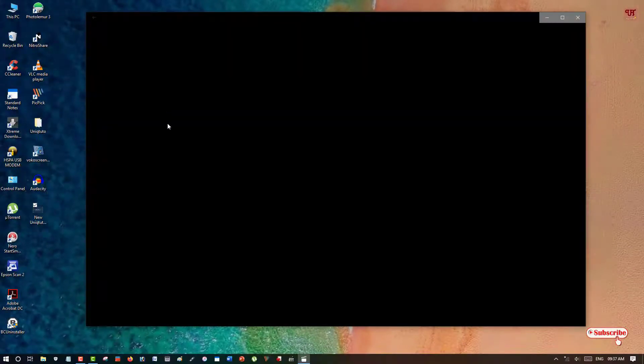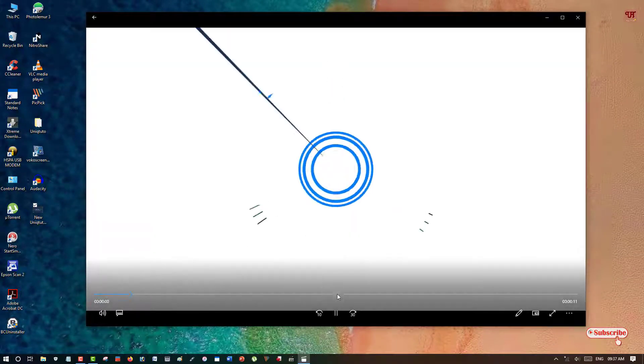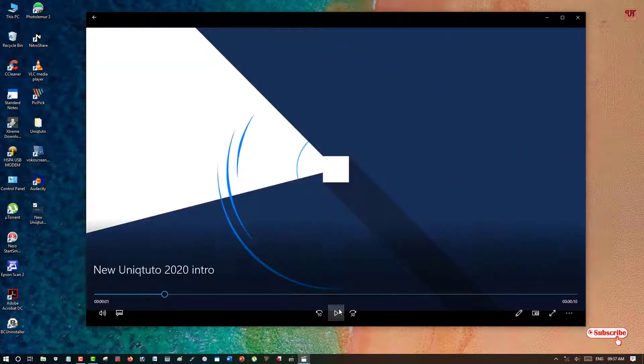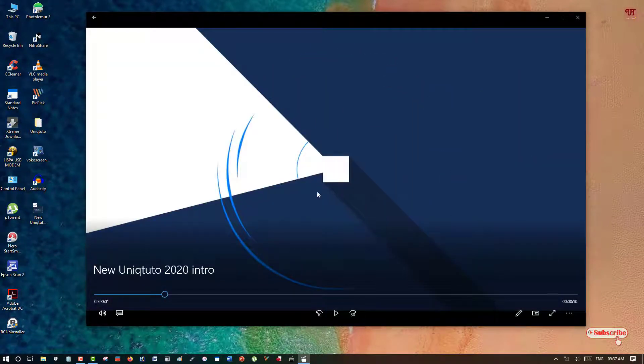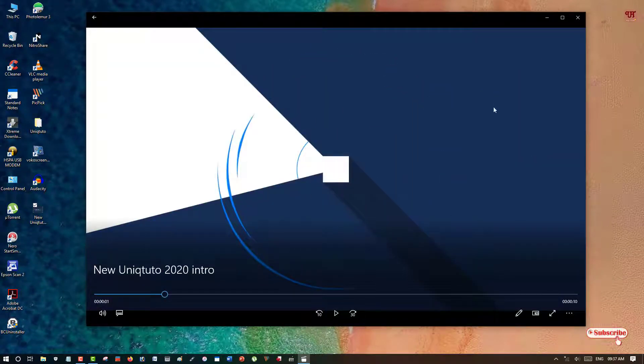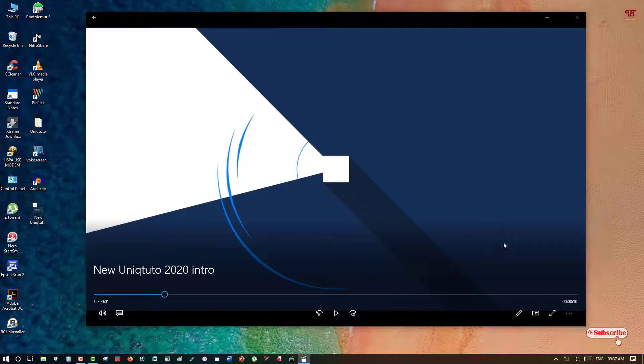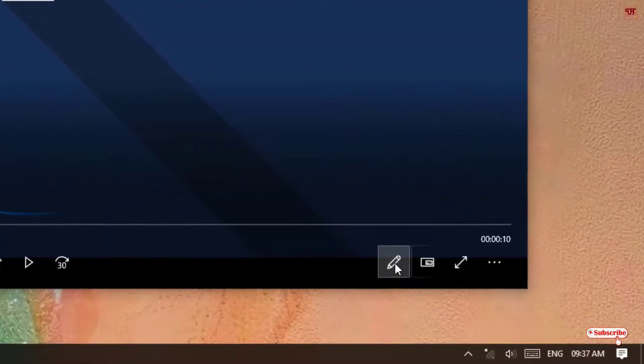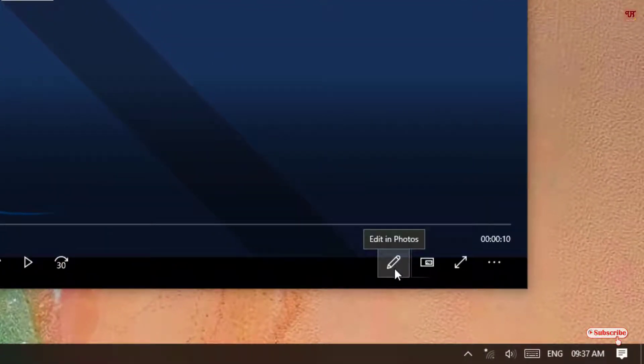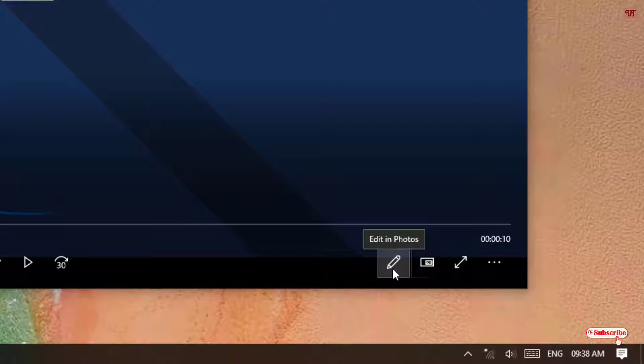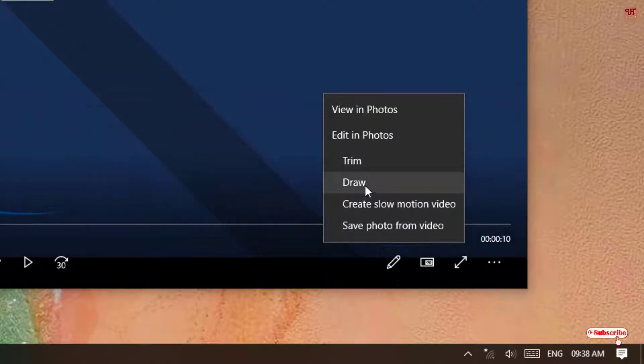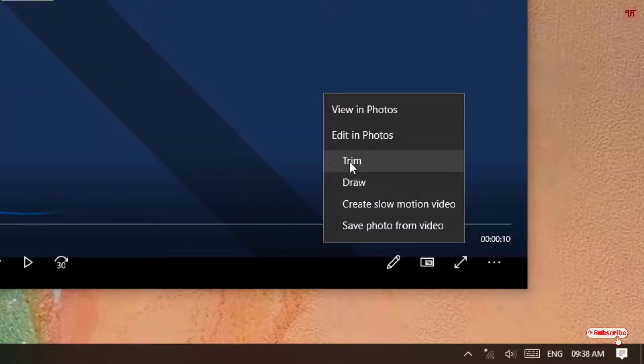Just click on it. It will start playing. Just pause it. Now you can see here in the right bottom a pencil icon. Just click on it. Now you can see an option called Trim.